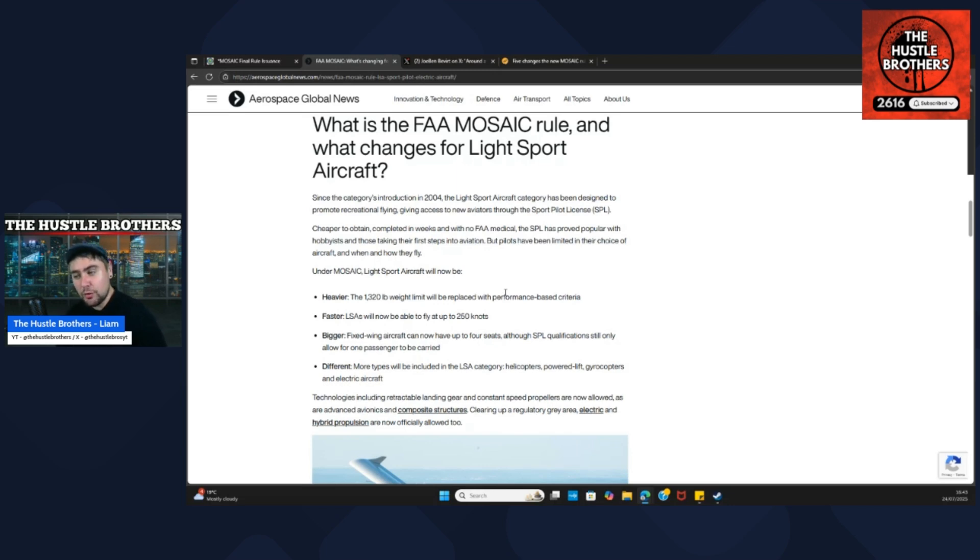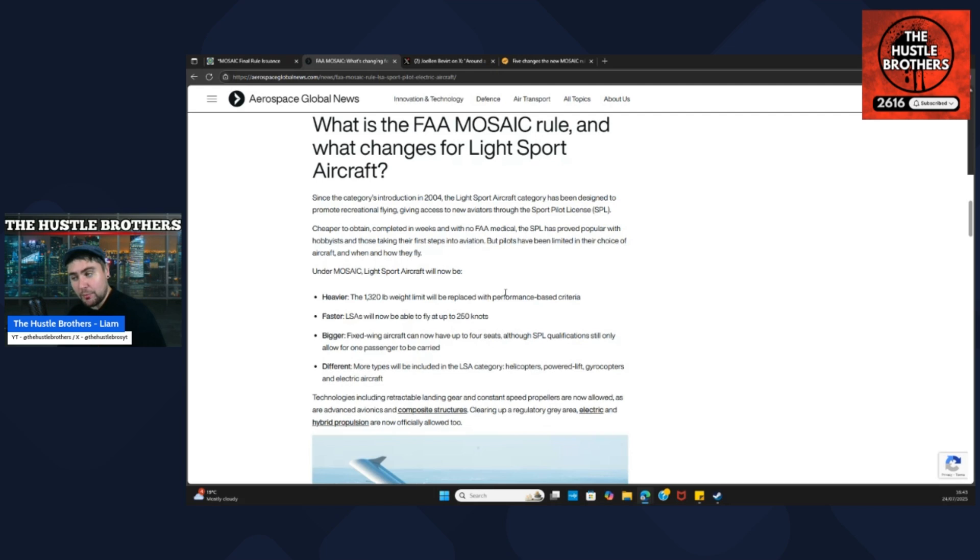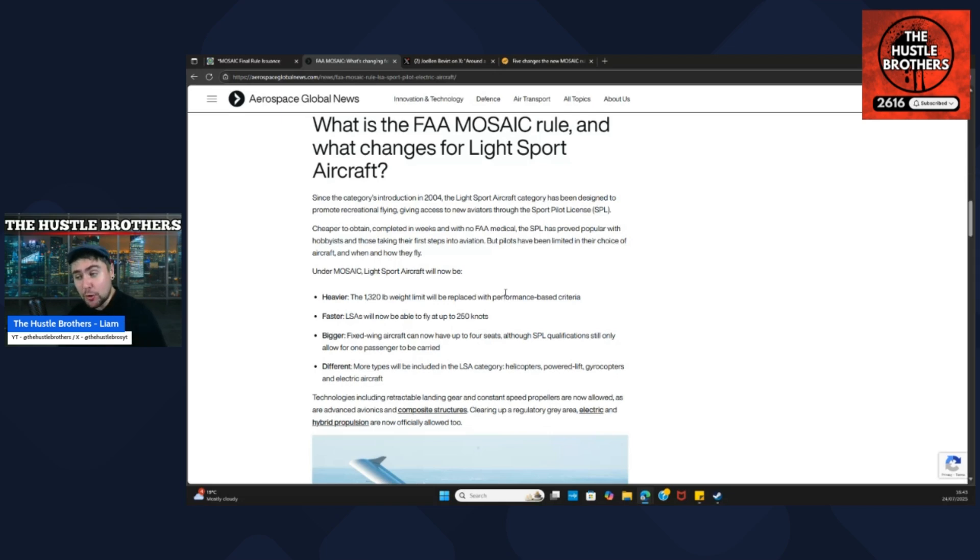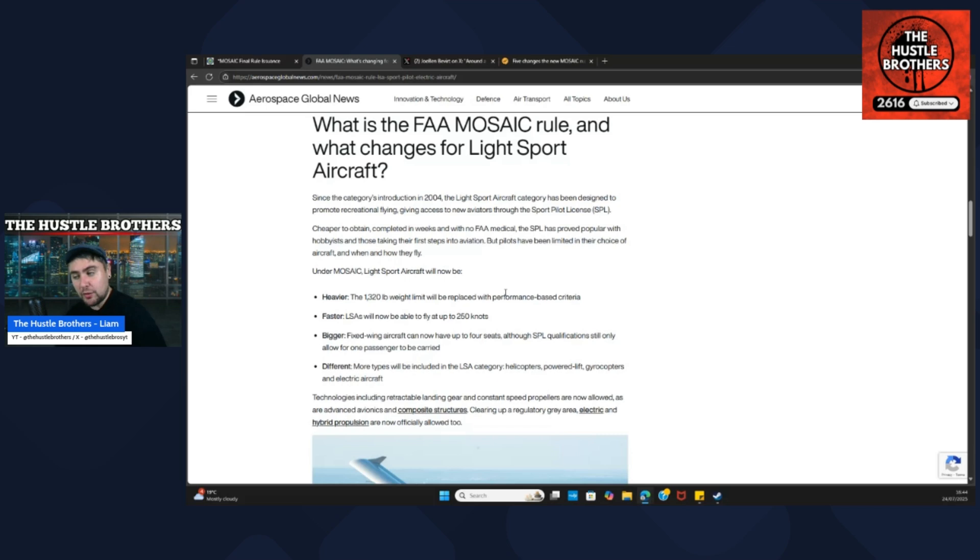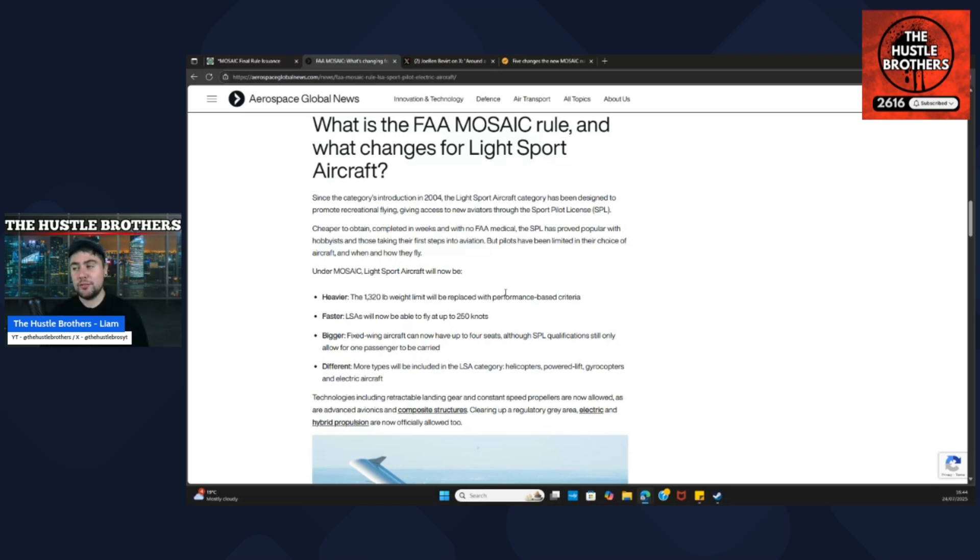Under this new Mosaic, light sport aircraft will now be heavier, so the 1,320 pound weight limit will be replaced with performance-based criteria. They'll be faster - LSAs will now be able to fly at 250 knots. They'll be bigger, so fixed-wing aircraft can now have four seats, although SPL qualifications still only allow one passenger to be carried. And they're going to be different - more types will be included in the LSA category: helicopters, power lifts, gyrocopters, and guys, electric aircraft.